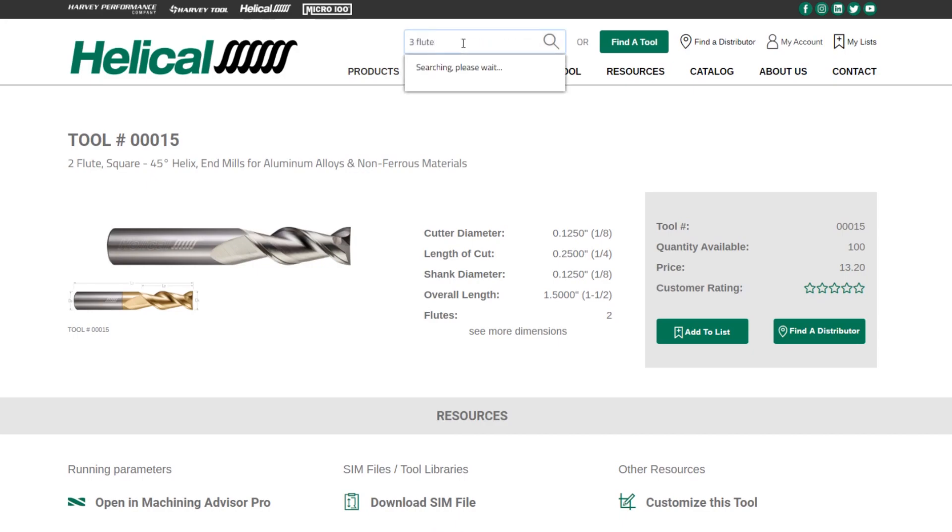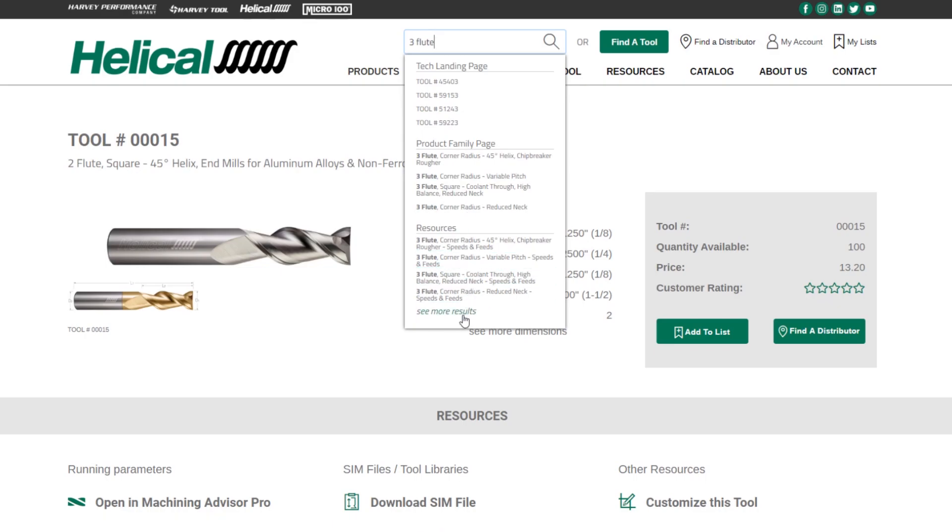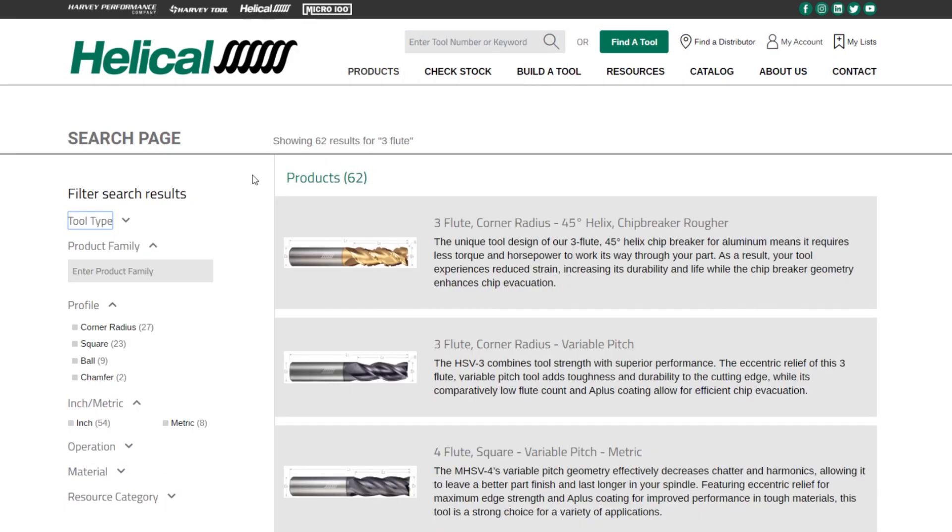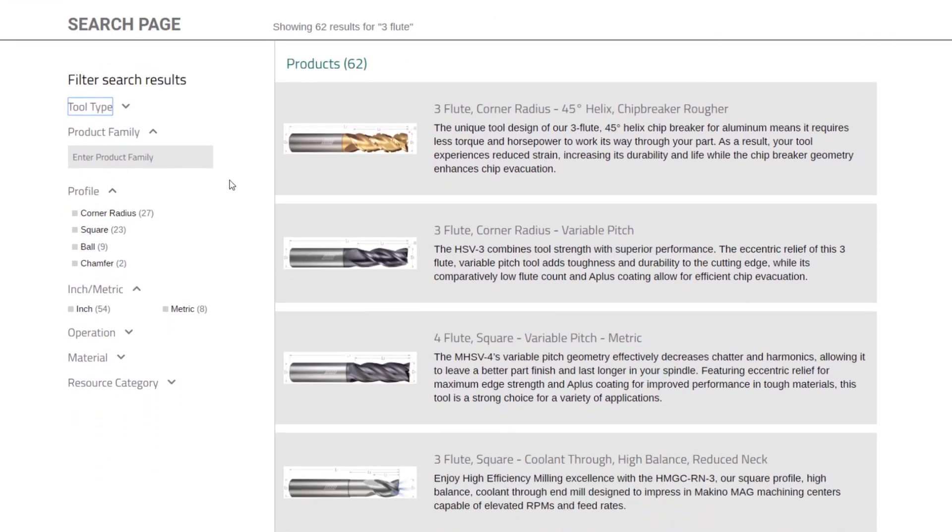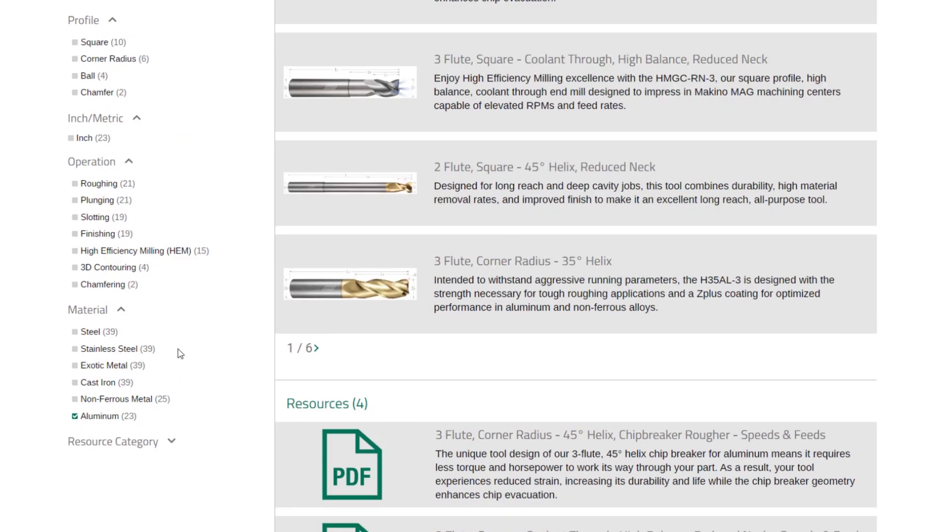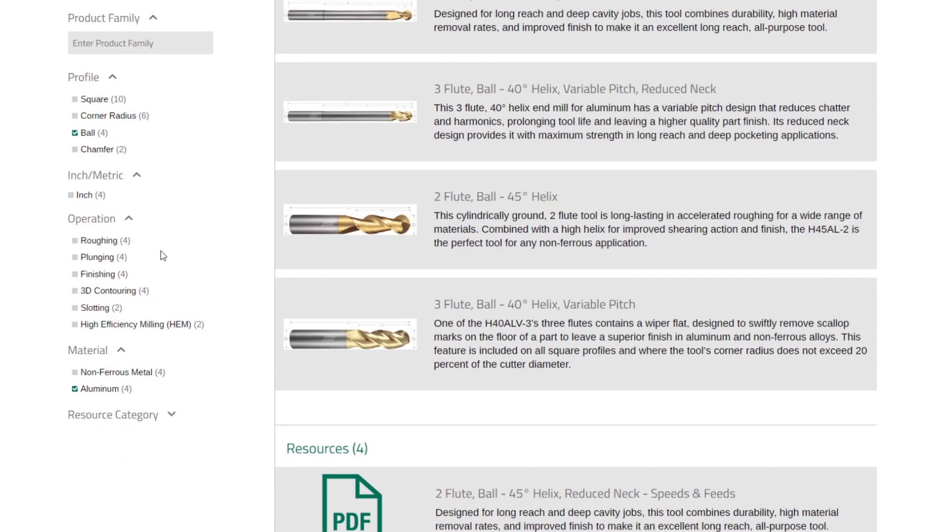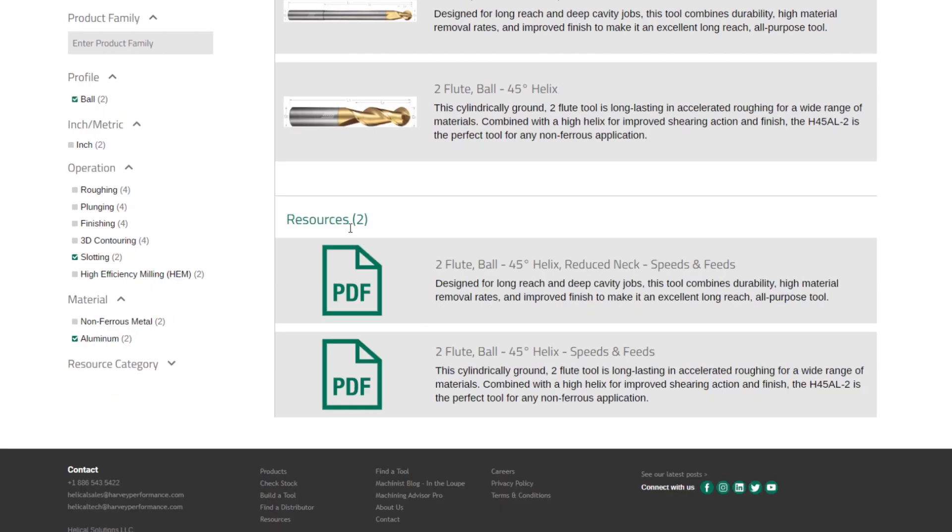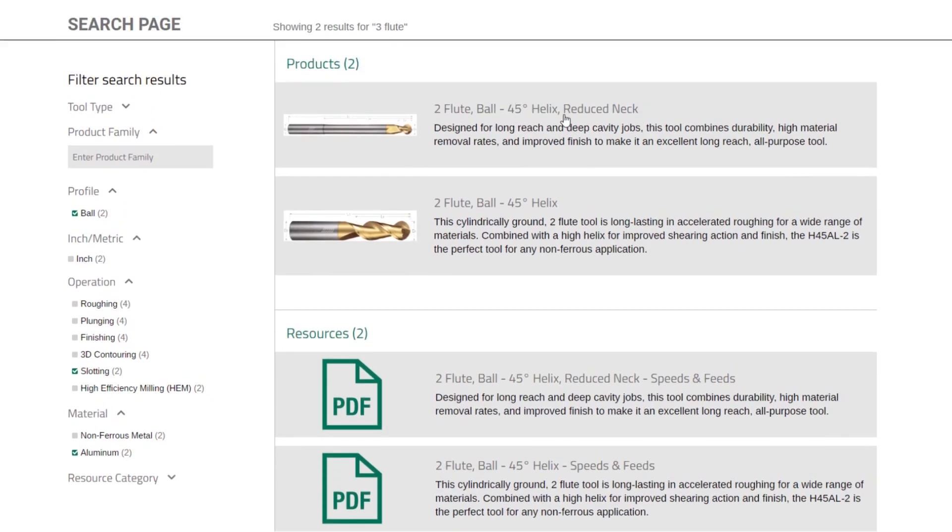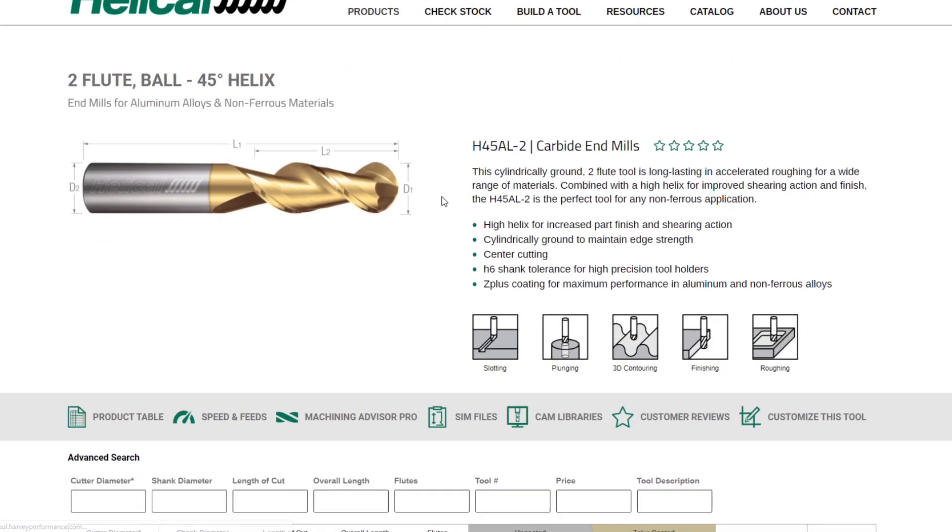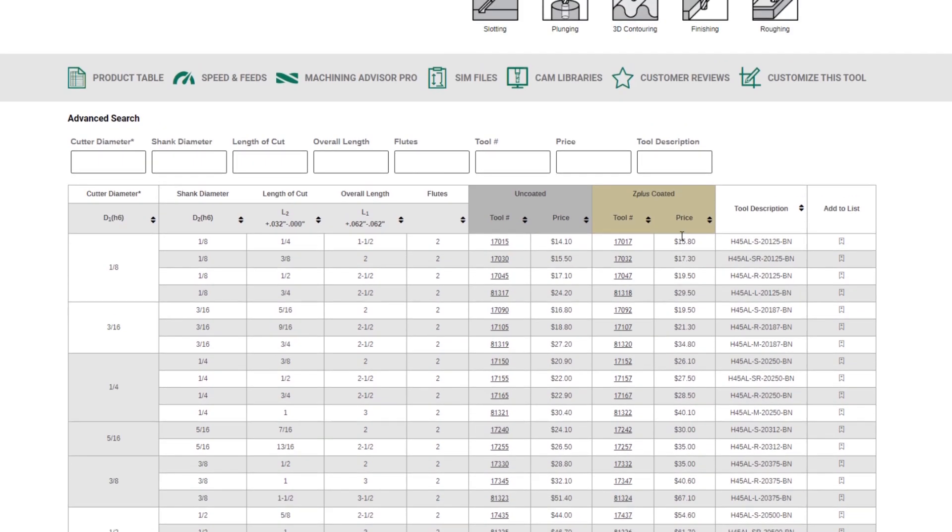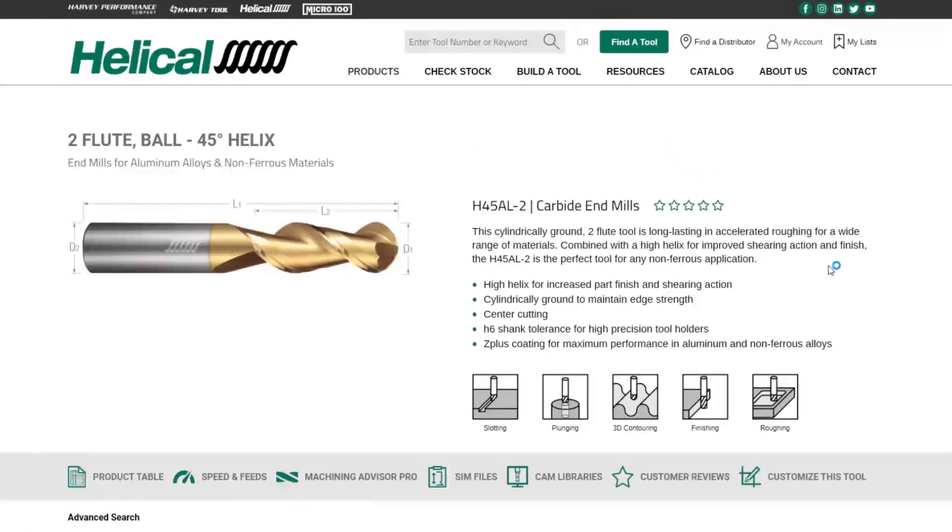And if I type in something like three flutes, I can see that there's a few different SKUs, some product family pages, as well as some resources like speeds and feeds. If I click see more results, now you're in an advanced search page where you can search by profile, operation, material. Say you'd like to find three flute tools for aluminum. We can select aluminum. You want the ball in those tools, and you want a tool that can do slotting. Here are your two options. Clicking on either of these will now bring you to that product table where you can make a selection, add to your list, and find the tool that you need.